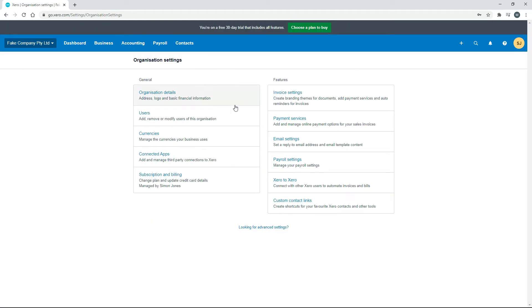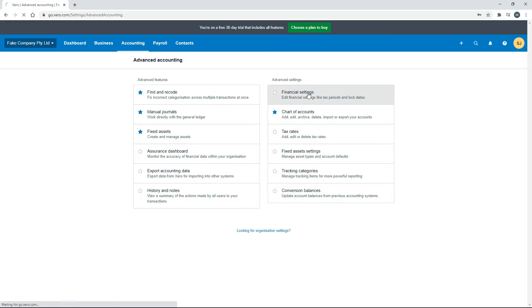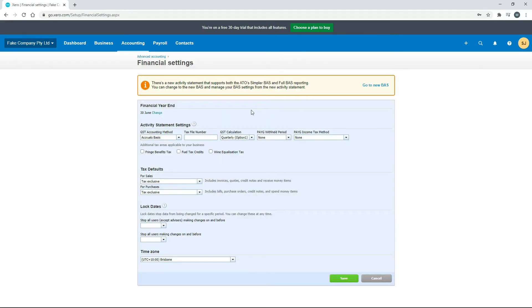The next thing we want to look at is the Advanced Settings and specifically the Financial Settings. We covered some of this before, but I just want to point out that you really do need to fill in this top section before you do your activity statements.